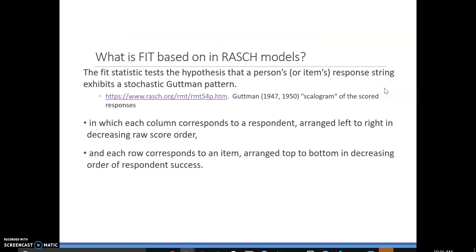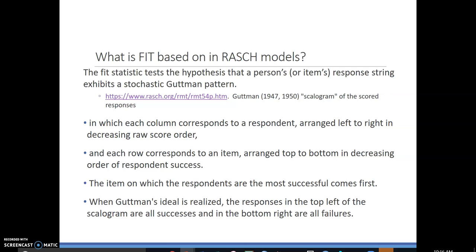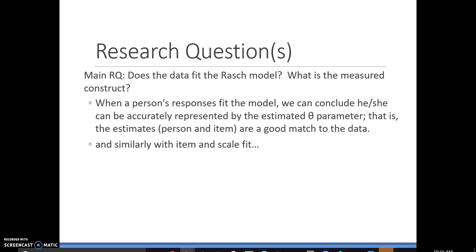All of this is based on the Guttman pattern, which you are welcome to read more about. The research questions addressed by Rasch analysis are: does the data fit the model? What is the measured construct? When a person's responses fit the model, we can accurately measure their ability. The same is true with items and scale — when items fit the model, we can accurately trust all of our parameters, and when we have a scale that fits the model, we can trust all of the estimated theta parameters.